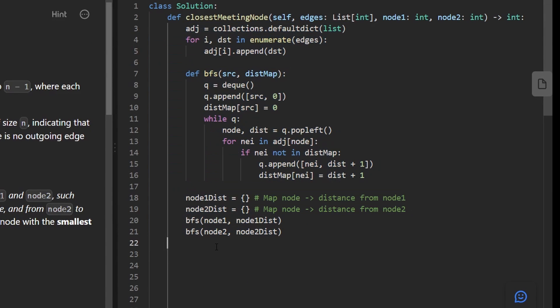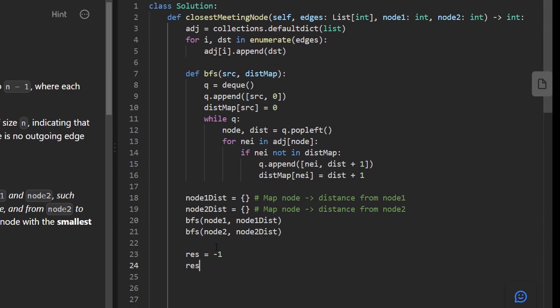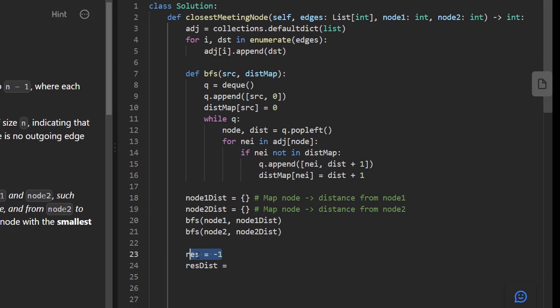We know that the result should initially have a default value of negative one because that's supposed to be the default value. And we also want to keep track of what the result distance is because we only want to update the result. Remember, the result is the node itself, not the distance. We're not returning the minimum distance. We're returning the node that has the minimum distance. The result distance will initially be set to infinity because we're trying to minimize it.